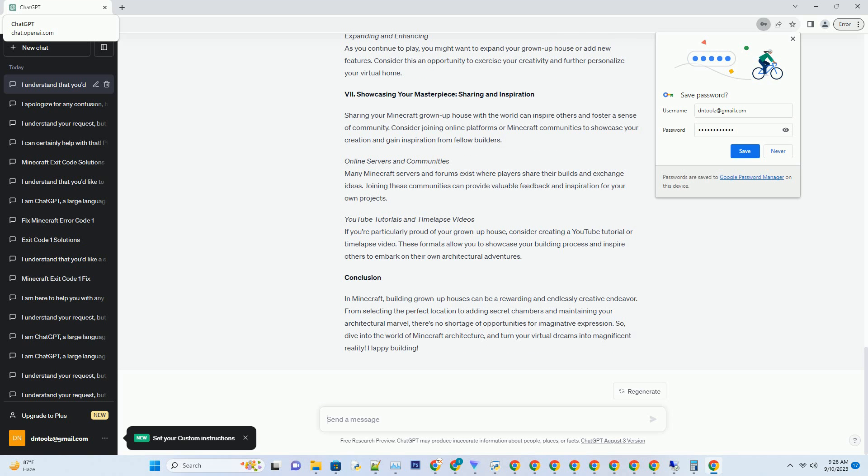English-Style Gardens. Create lush English-style gardens with carefully manicured hedges, vibrant flower beds, and serene fountains. Incorporate pathways and seating areas for a peaceful retreat within your virtual domain.